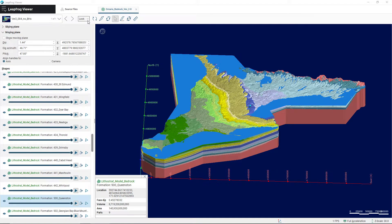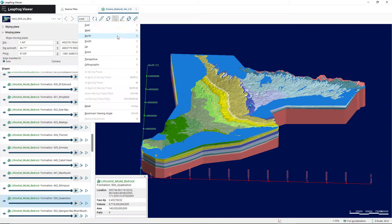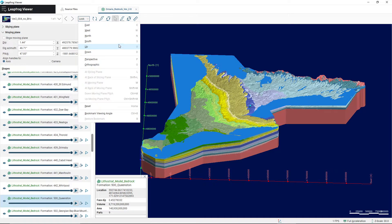You also have a drop-down here called the Perspective drop-down. It contains some different options for how you'd like to view the model. Clicking any of these will help you view the model from that specific angle. So if you click East, you'll view the model as if you were looking East. If you click North, you'll view it as if you were looking towards the North. Up and down correspond to looking up at the model or down at the model. You can also reset your view at any time by clicking the Reset button.